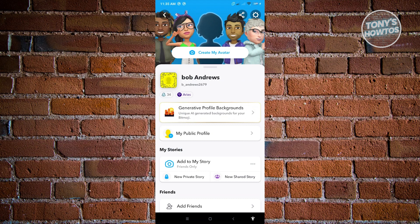The first method is basically just to stop sending snaps to them. If you stop sending snaps to them, sooner or later they will be removed from your best friends list.